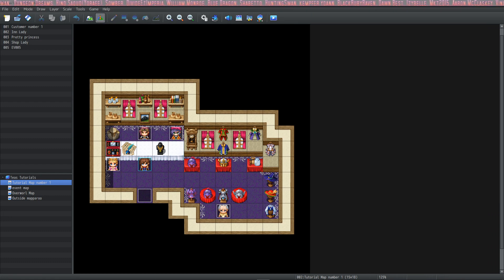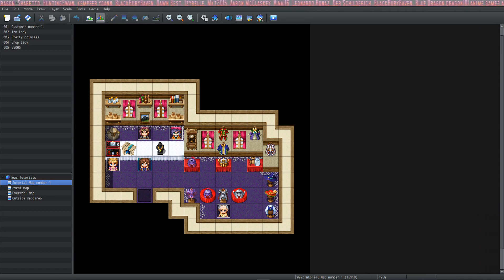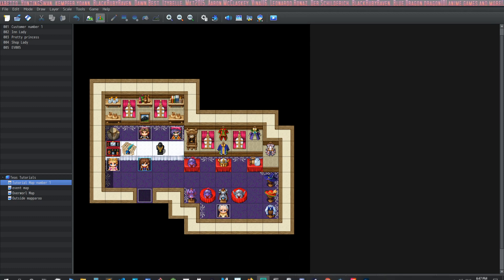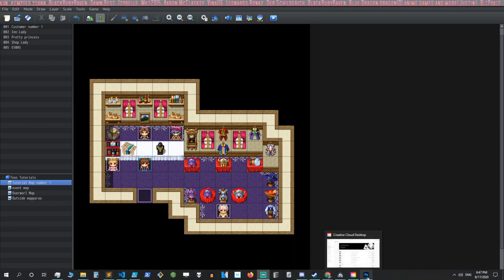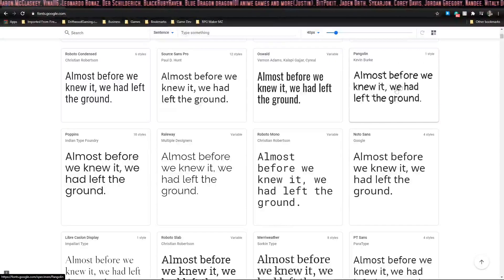I'm going to show you one site called Google Fonts and it's a great place to find some fonts. Let's take a look and find a font that we want to add to our game. Okay, let's try this Pangolin.